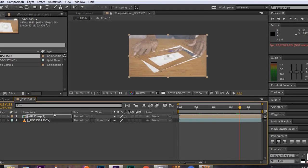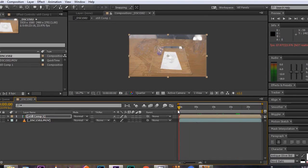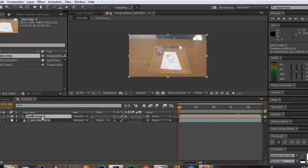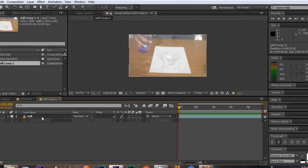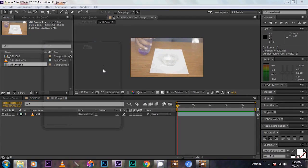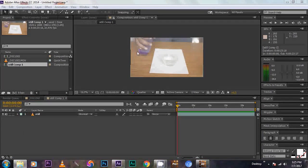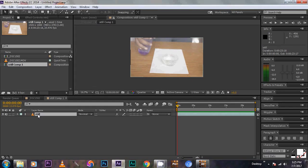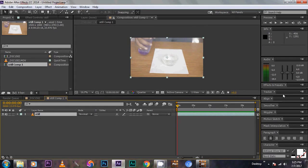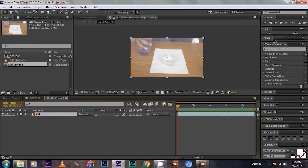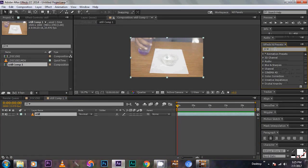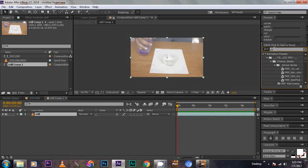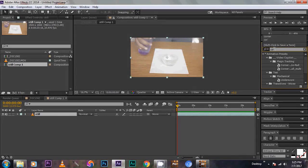Now double click on the still comp. We are going to resize the paper to fill the whole viewer. So to do this click the still footage page, then go to effects and presets panel and click corner.